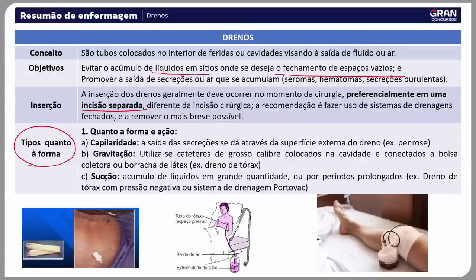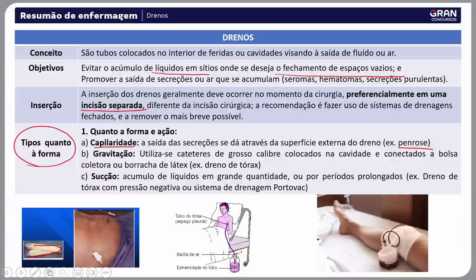Quanto à forma, temos o dreno que funciona por capilaridade — a saída das secreções se dá através da superfície externa do dreno. É o dreno aberto, chamado de Penrose, também chamado de dedo de luva, porque parece um dedo de luva cortado. Ele pode existir também em silicone para pacientes com alergia ao látex — nesse caso é um pouco mais rígido, parecendo um canudo mais grosso. É colocado diretamente em incisão separada da incisão cirúrgica, conforme ilustrado: aqui está a incisão cirúrgica no abdômen e o dreno está colocado em incisão separada.